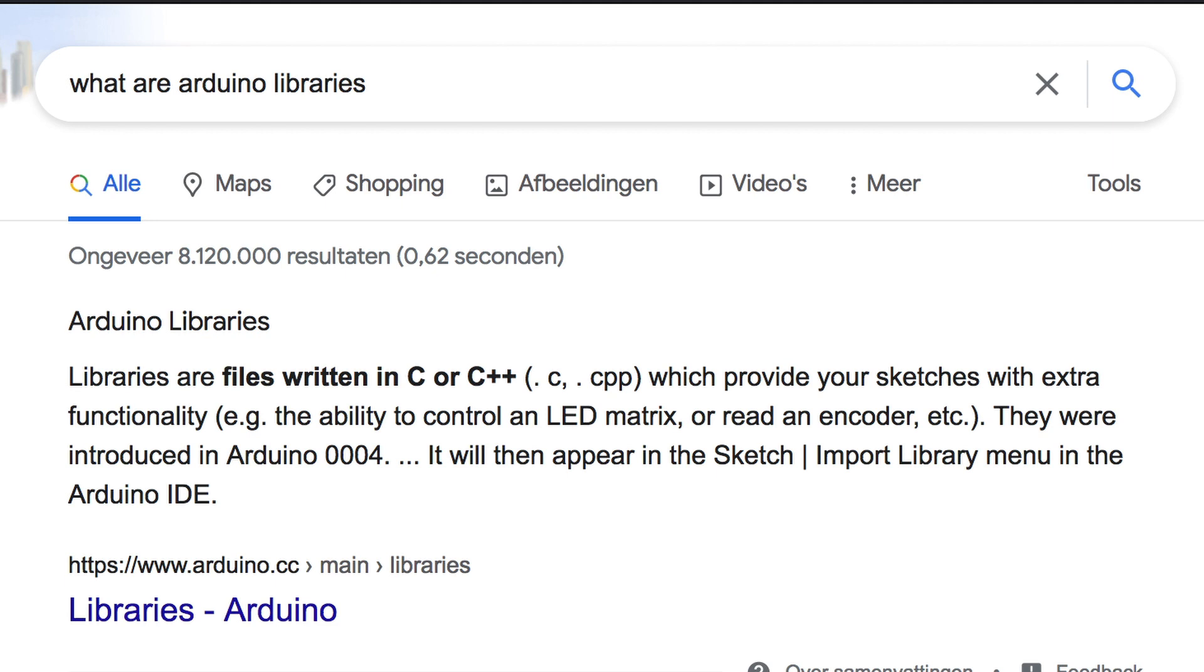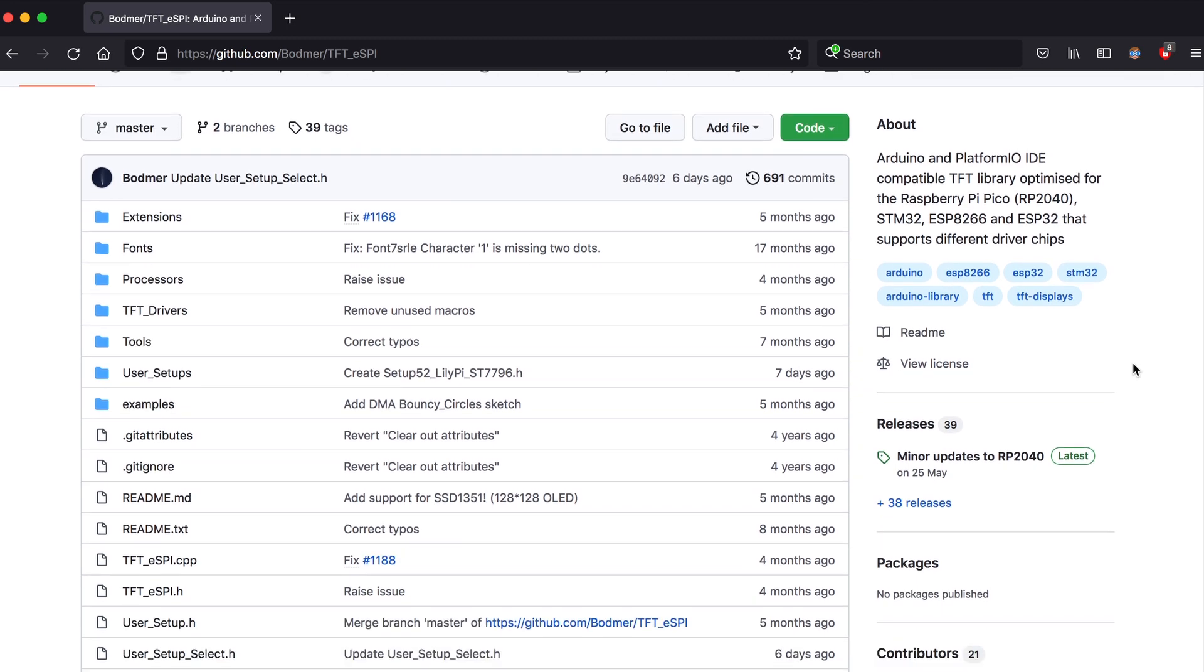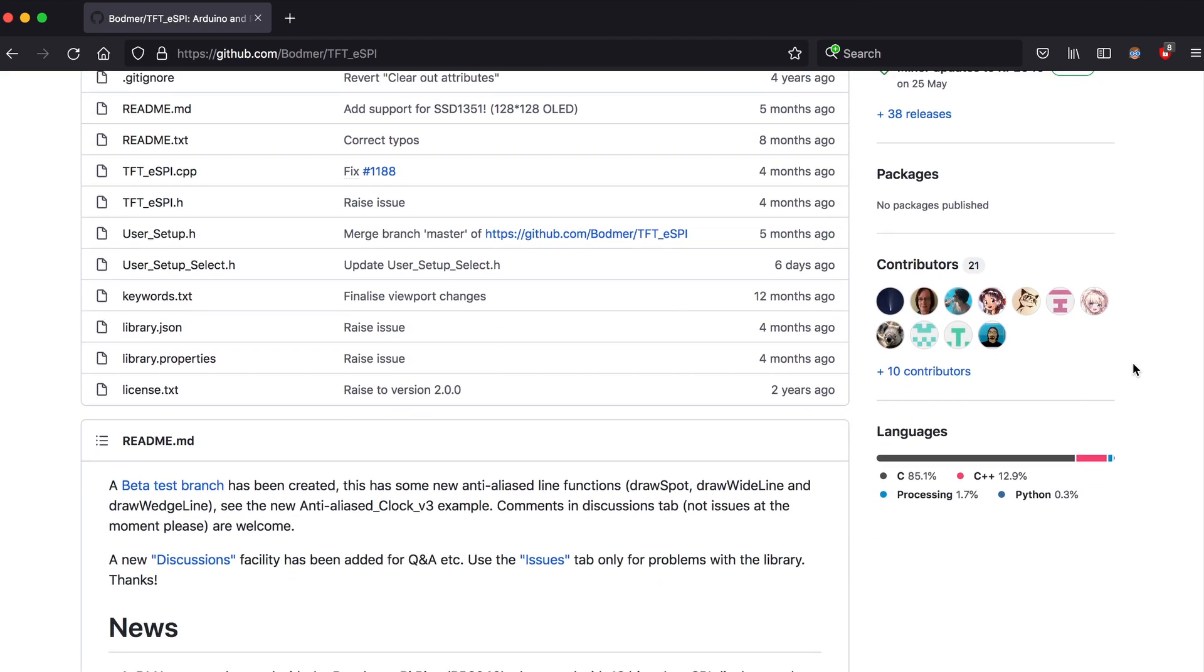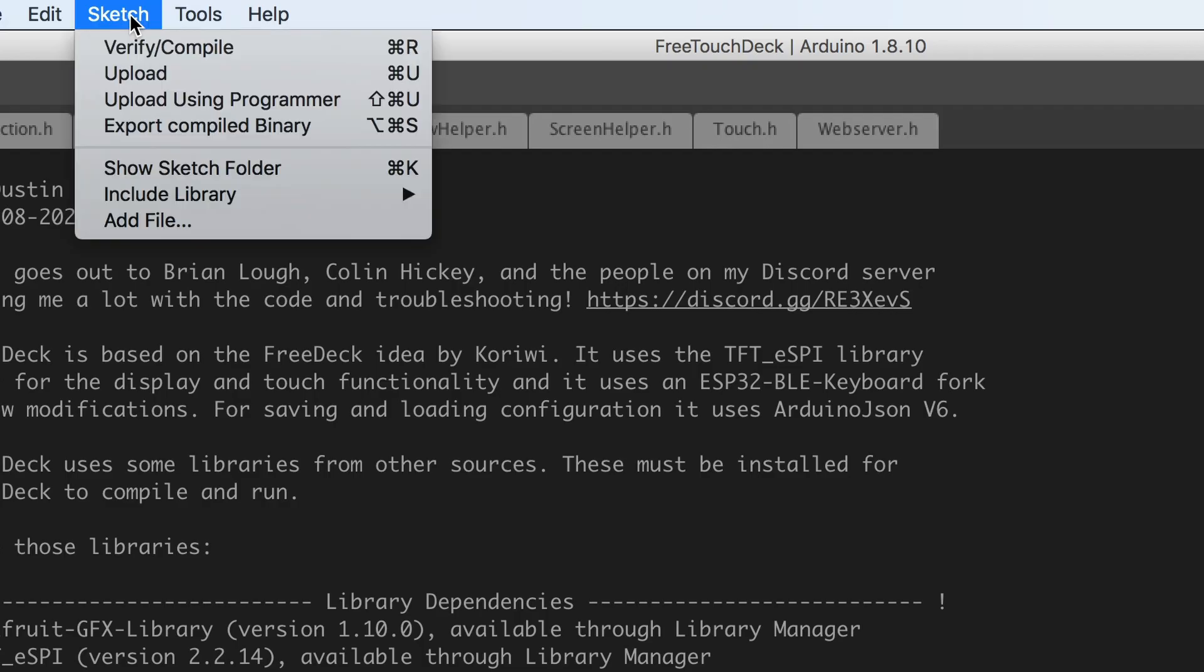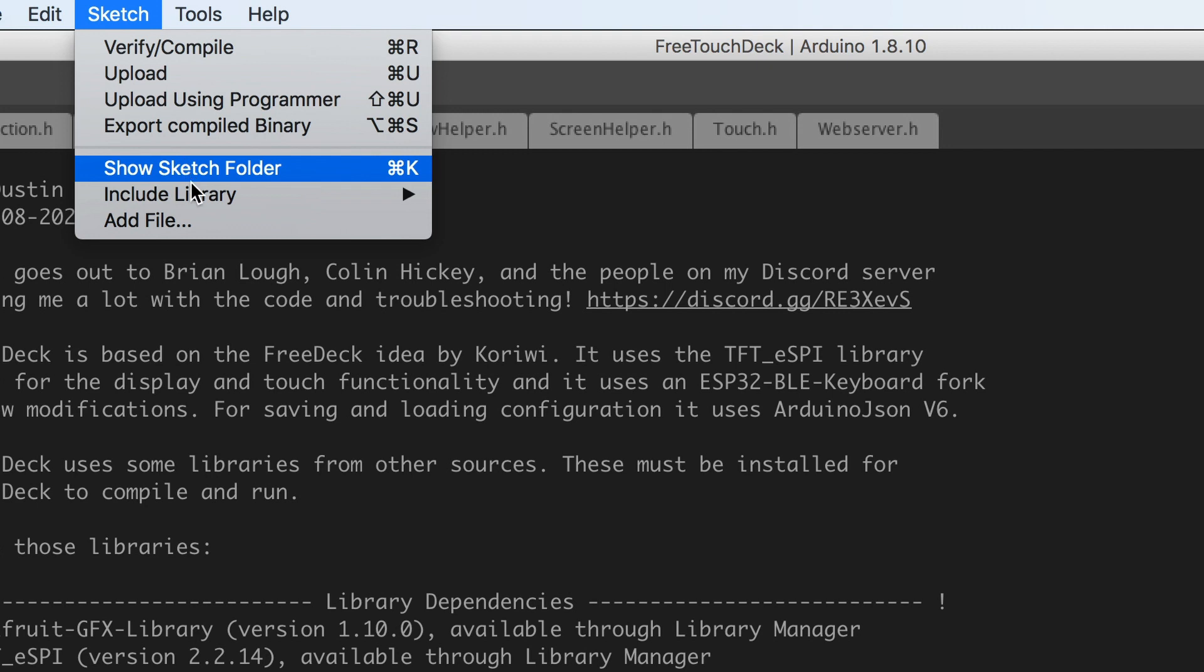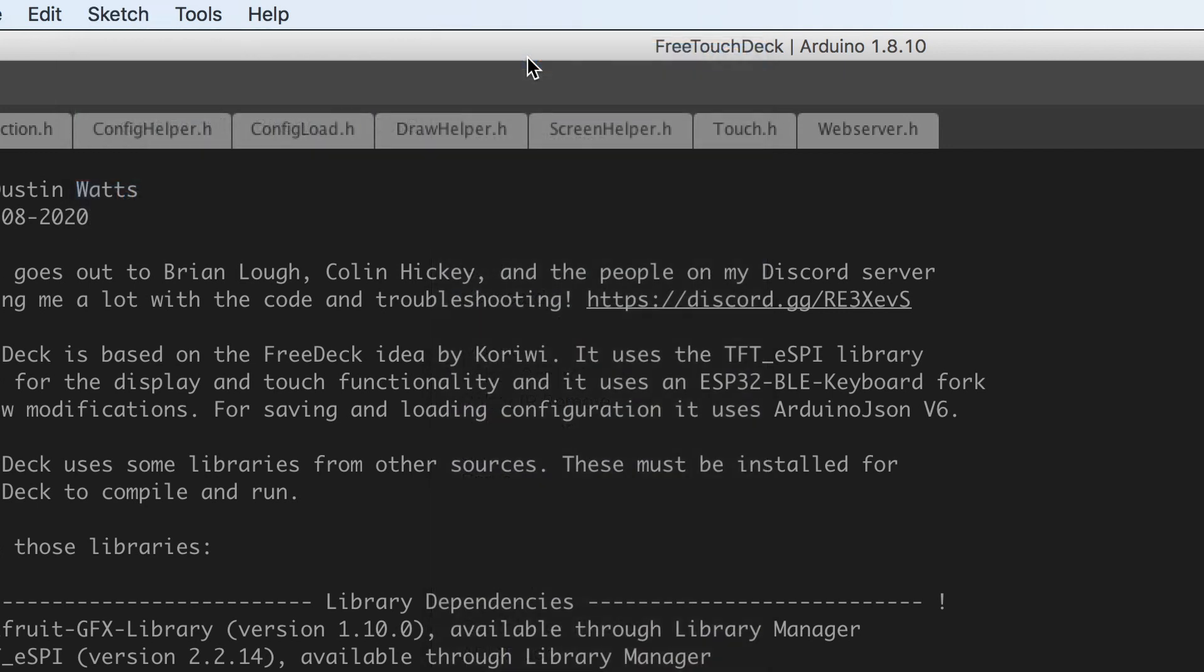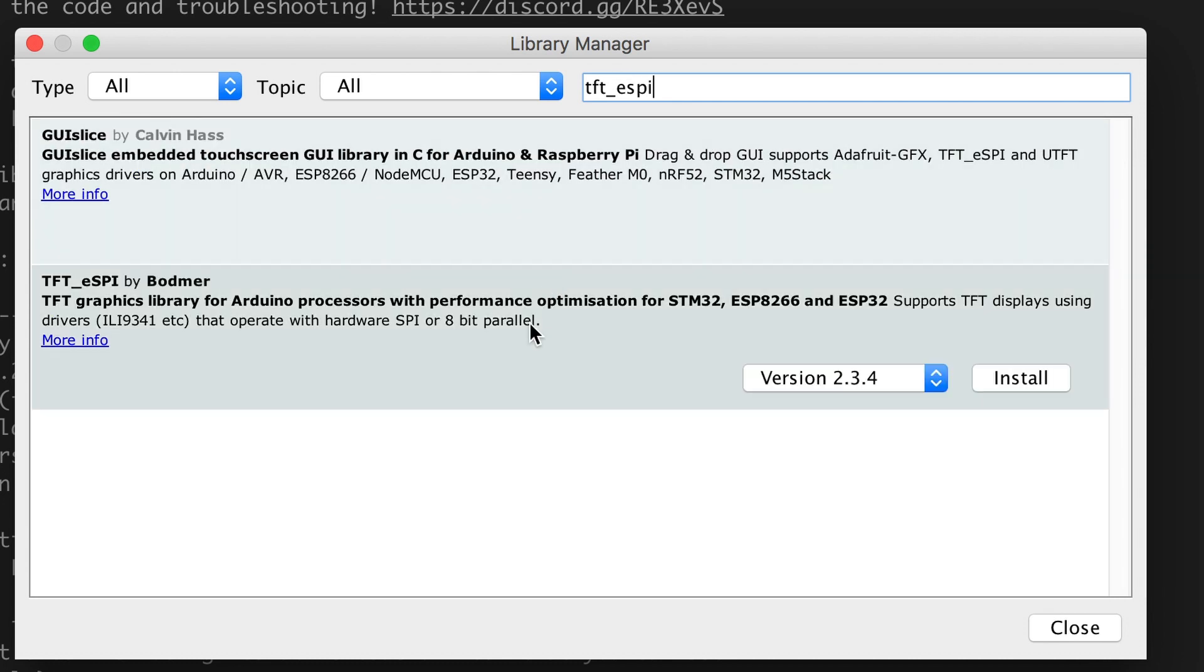The next thing we need to do is install the libraries needed for this project. The screen is controlled by using the popular TFT eSPI library. To install this go to Sketch, Include Library and Library Manager. Wait for it to load and type in TFT_eSPI. Scroll down until you see TFT_eSPI by Bodmer and click Install. When it's installed click Done.